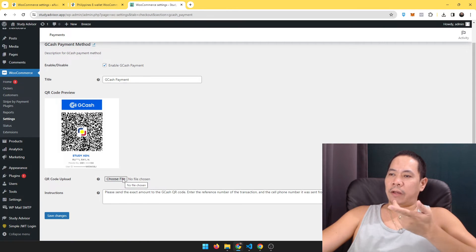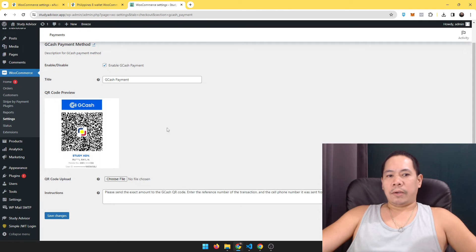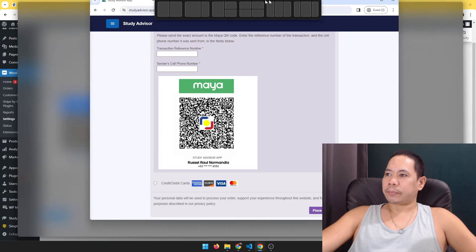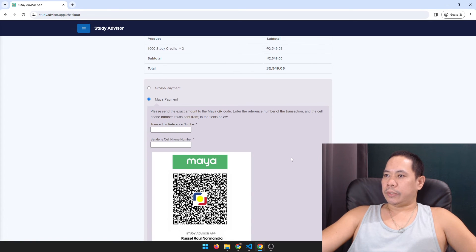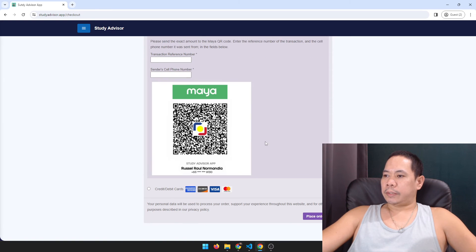Here it is. You just choose the file, find your QR code, upload it, and it's going to use that for your QR code checkout. Let me show you what it looks like on an actual site.